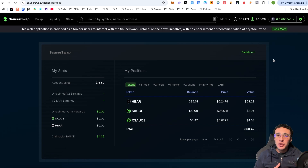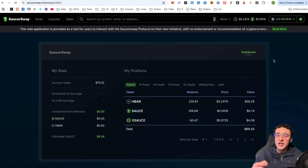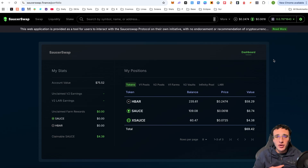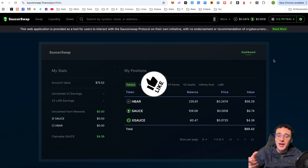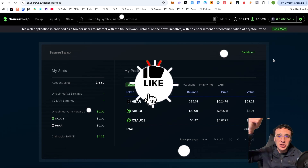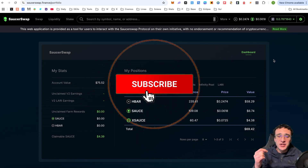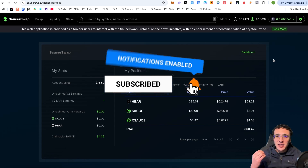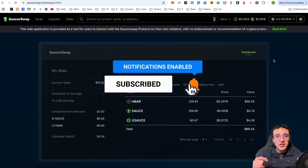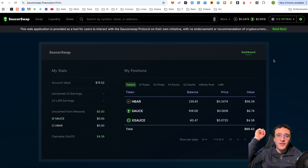That was a complete DEX tutorial on SaucerSwap. Thank you so much for watching — if you enjoyed it, please hit the like and subscribe button. We appreciate every single one of you who tunes in. If you want any specific video on the Hedera ecosystem, let us know in the comments below and we'll be happy to help. Thank you again — we can't wait to see you in the next video.